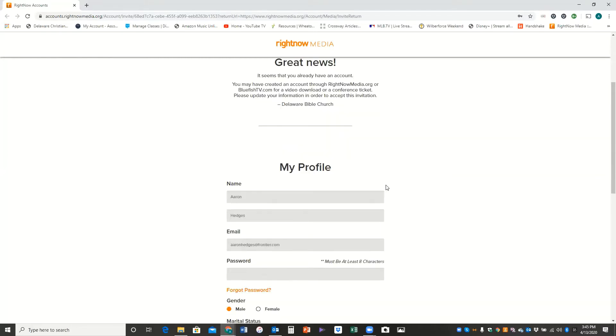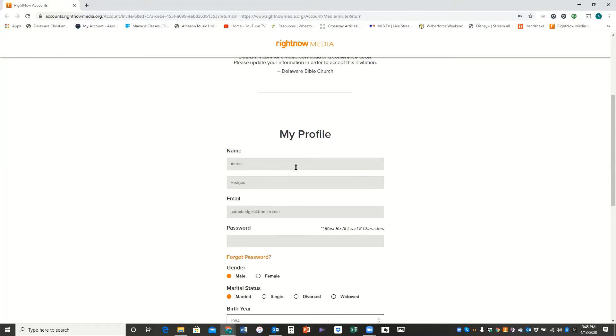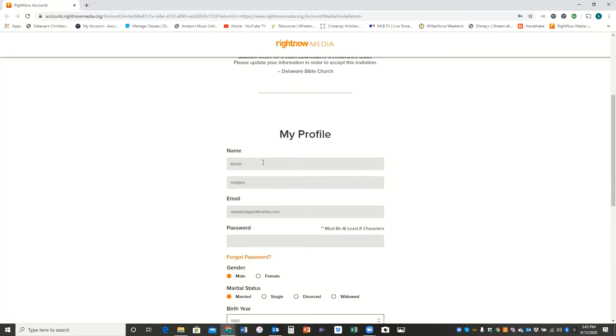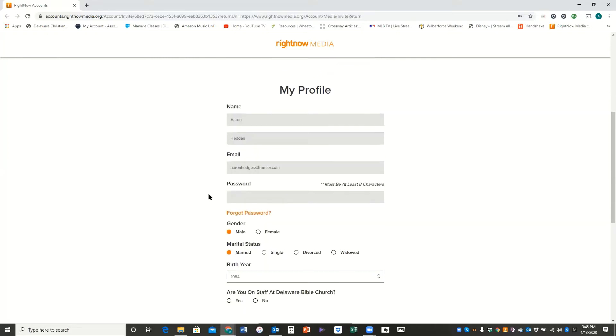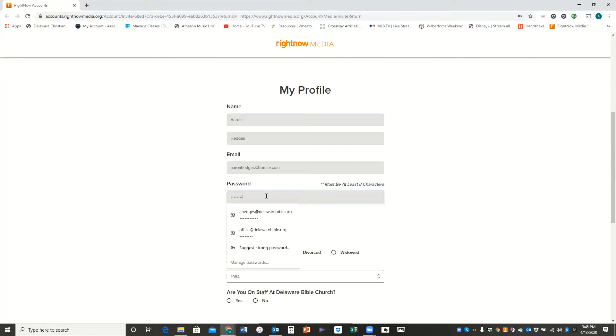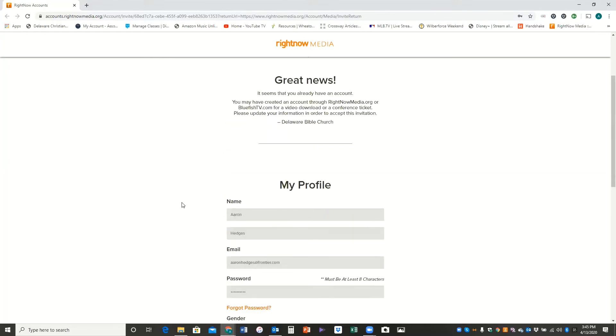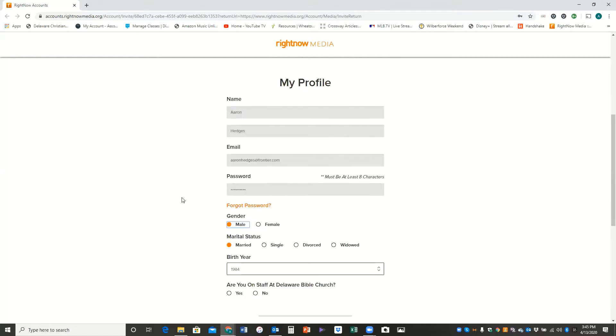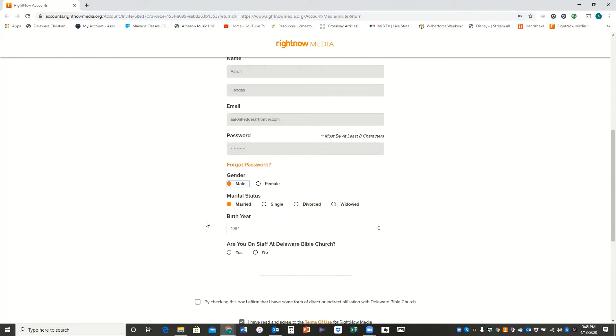Here's a little bit of an explanation again from our church in terms of what's going on. You want to fill out a profile, so I've typed my name in there already, Aaron Hedges, and got the email address that I sent it to, and then I'm going to create a password. I'd encourage you to make sure it's a password that you're going to remember.